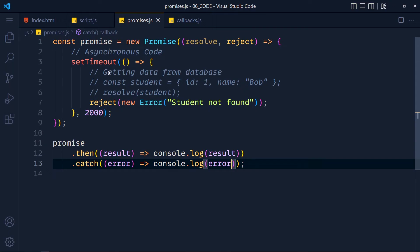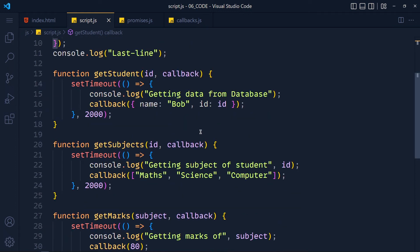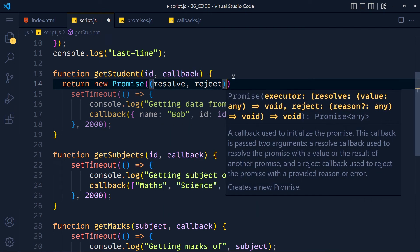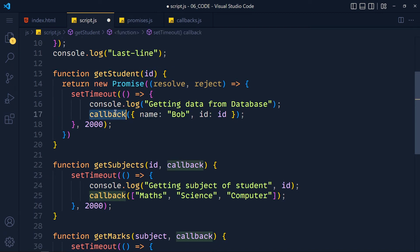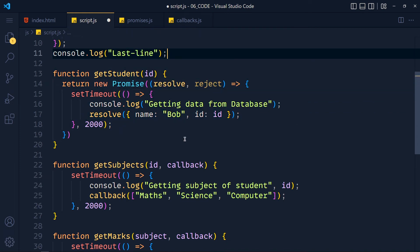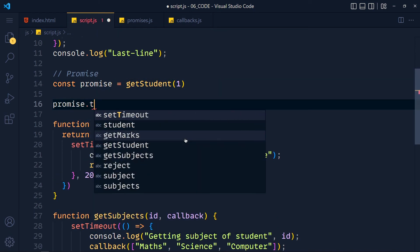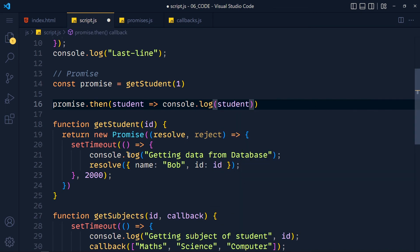This is the implementation of promise in JavaScript. Now let's convert our previous callback code to promises, starting with getStudent. In this function we return a new promise with a function containing resolve and reject variables. We move the code inside and remove the callback, replacing it with resolve. To test this promise, we call getStudent with id 1 — the function returns a promise which we store in a variable, then consume it with the then method, getting data in a student parameter and consoling it. After 2 seconds we get data.